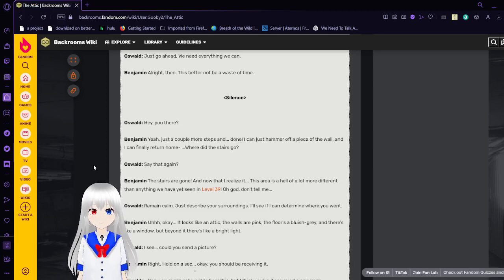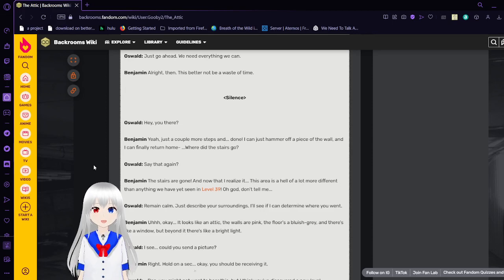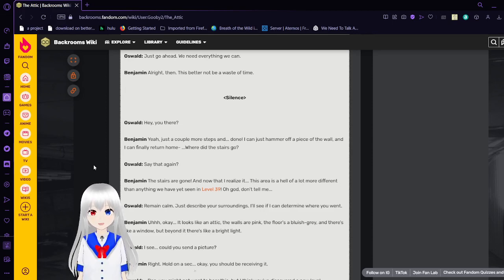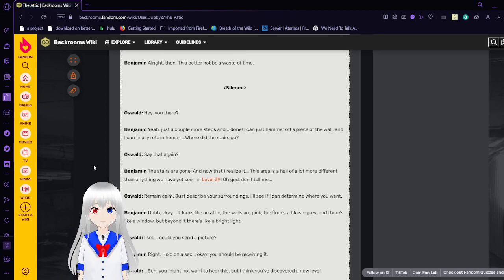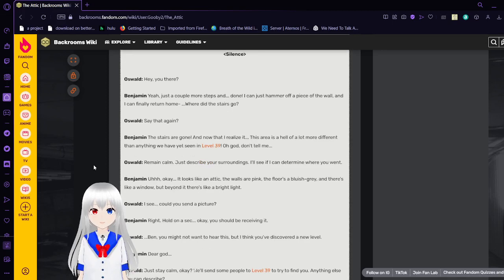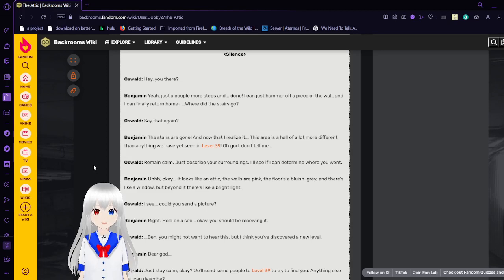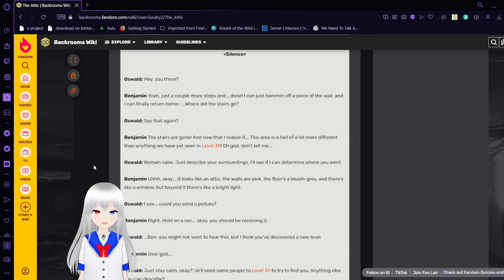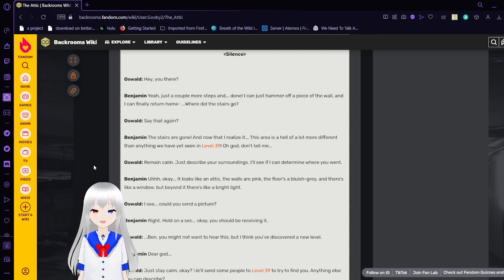Hey, you there? Yeah, just a couple more steps and done. I can just have a piece of the wall and I can finally return home. Where did the stairs go? Say that again? The stairs are gone. And now I realize that this area is a heck of a lot more different than anything we have yet seen in Level 39. Oh gosh, don't tell me. Remain calm.